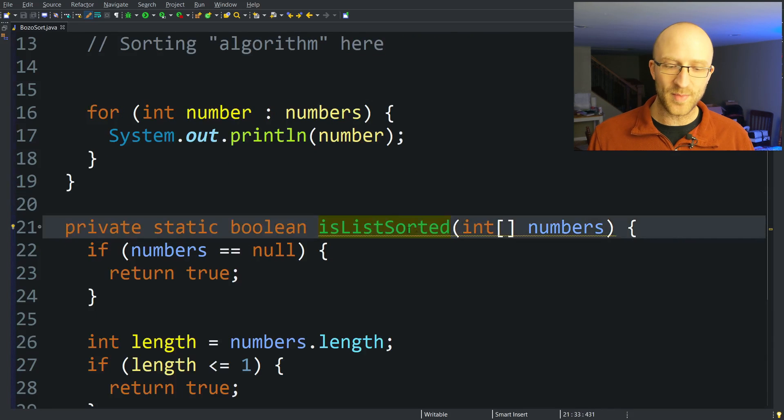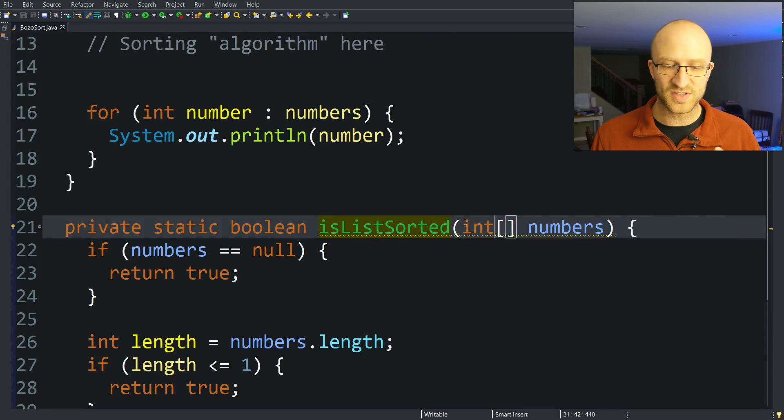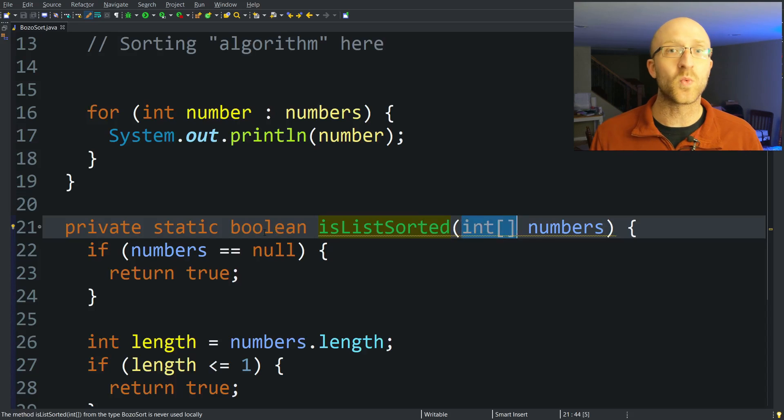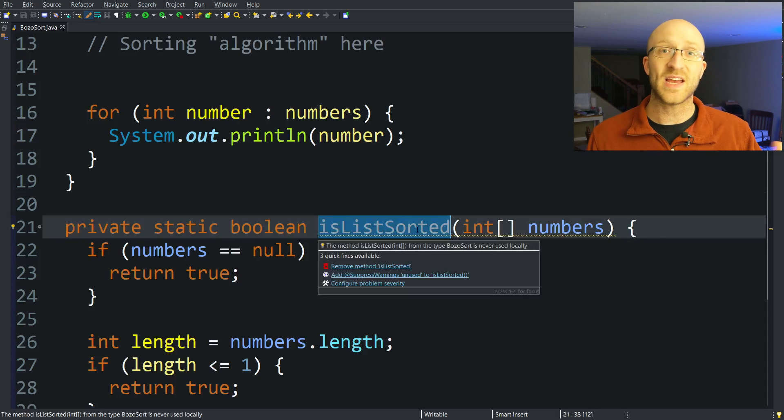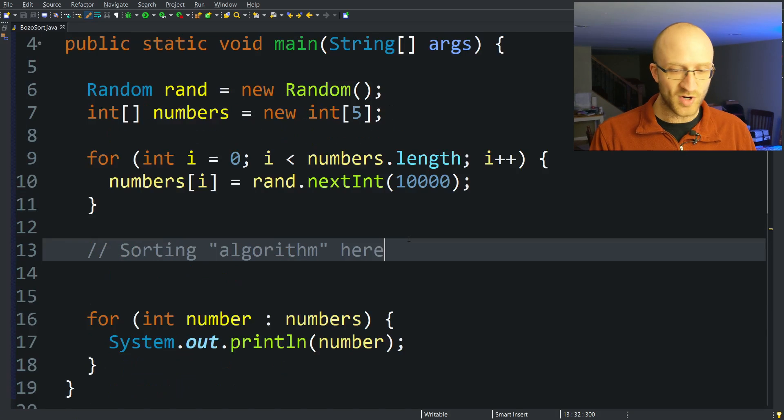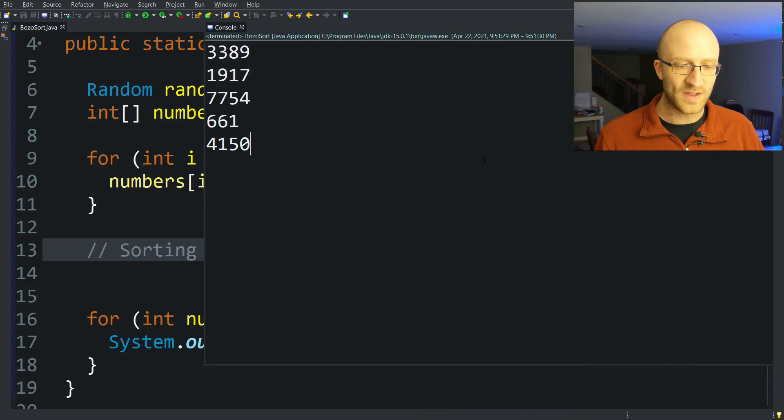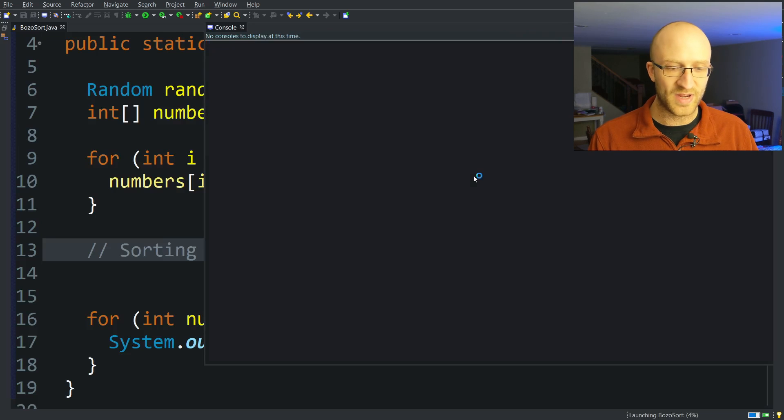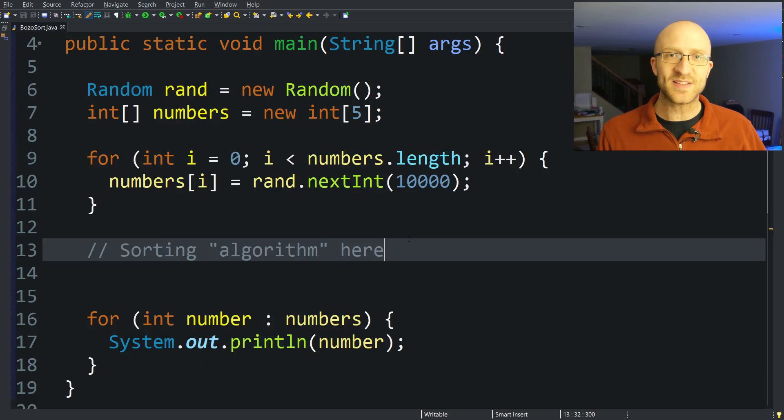I also have a pre-written private method here, isListSorted, that takes in an array of ints and returns a Boolean for whether or not that list is in perfect order. We'll use this method inside our algorithm to check whether the list is currently sorted. So let's run our program a few times without the sorting algorithm in place. You can see that it's creating an array of random numbers, and they're in no particular order at all.